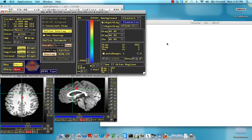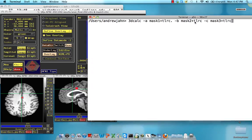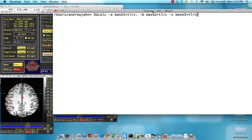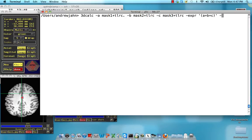If I wanted to combine all of these, I could use a command like 3DCalc, and we have MASK1 for variable A, MASK2 for variable B, MASK3 for variable C. Then use the expression command to combine all of them. So A plus B plus C. And the prefix, let's call it all masks.